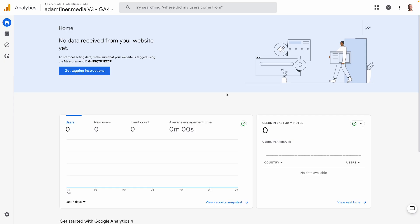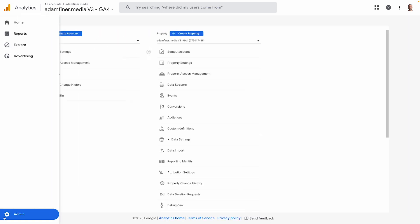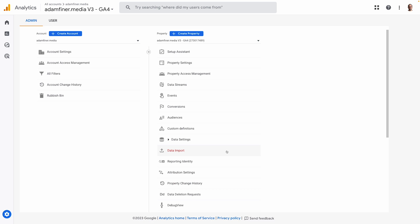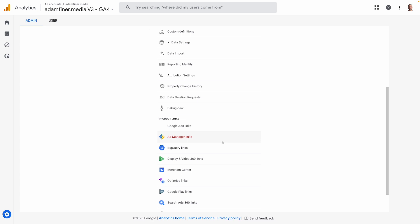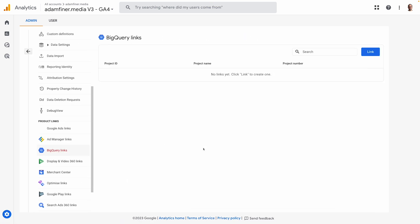Once your BigQuery account is set up, you'll need to go to the admin section in Google Analytics, select the property you want to link, and then scroll down to the product links section at the bottom of the page. Select BigQuery links and follow the instructions.